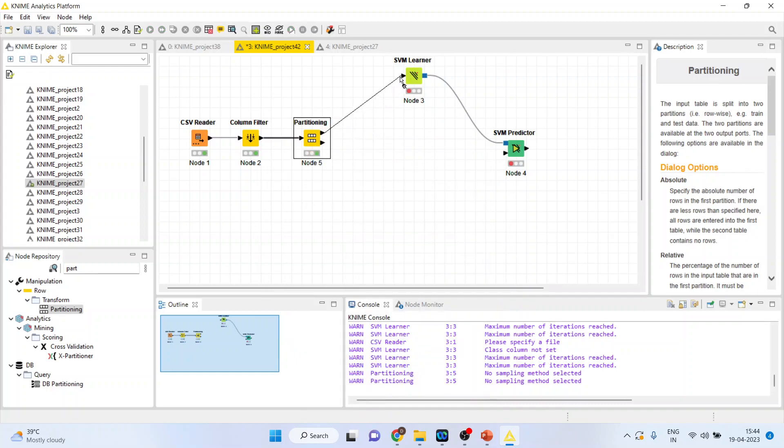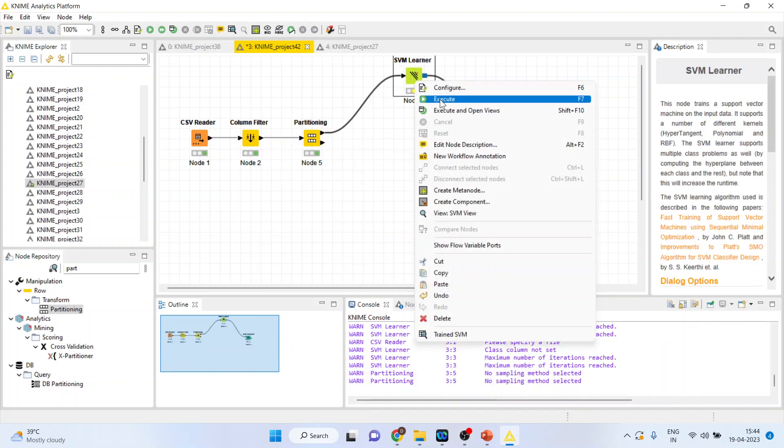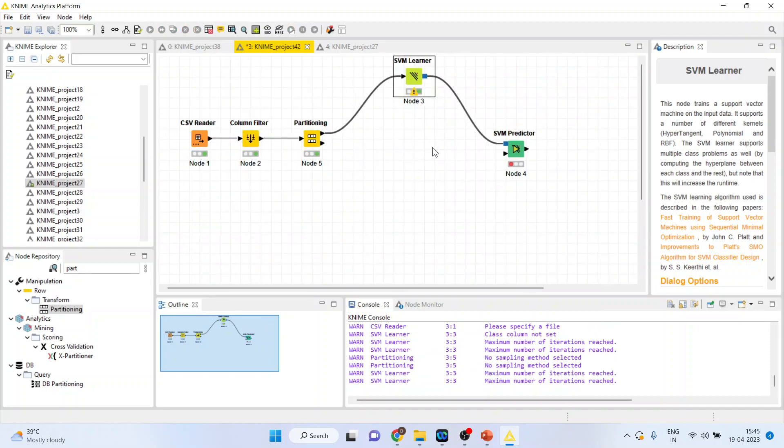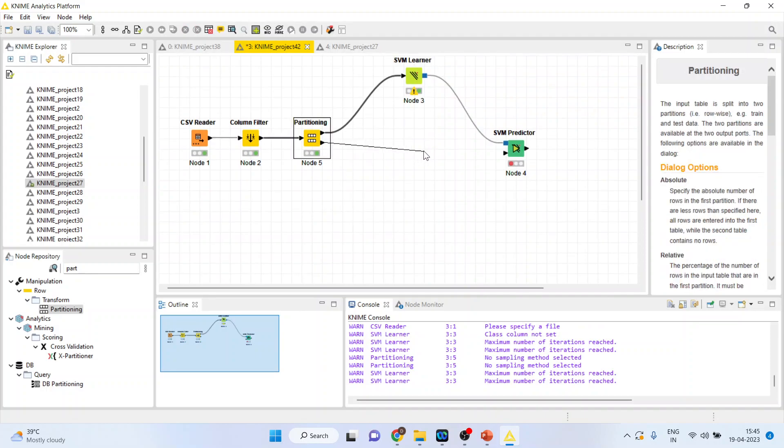Now, connect this with the SVM Learner. Right click on it and execute. Now, connect this testing data with the predictor. So, this predictor will get its learning from SVM Learner and the dataset it will fetch from here.